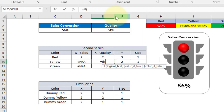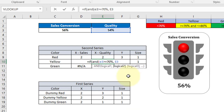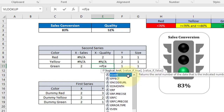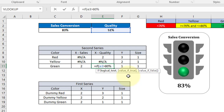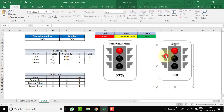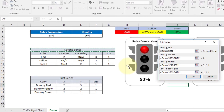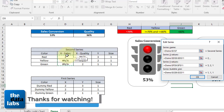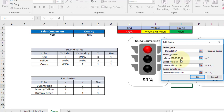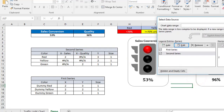Now apply the formulas for X Quality. For Red: =IF(E3<70%, 2, NA()). For Yellow: =IF(AND(E3>=70%, E3<=80%), 2, NA()). For Green: =IF(E3>80%, 2, NA()). Then right-click the quality chart, select Data, edit the second series, remove the Sales Conversion X range, and select the Quality X range instead. Click OK.